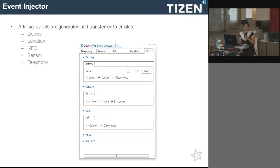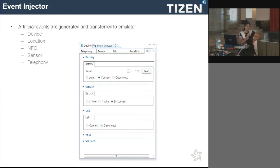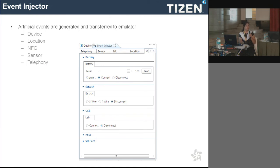The event injector is used to test real device functionality without a real device. For example, if you want to test location services, you cannot do it on the emulator directly. Using the location tab, you can inject whatever latitude/longitude values you want to test, and they will be injected into your emulator. When your program runs, it will display the coordinates you injected. By using these dummy events you can test your location-based services.